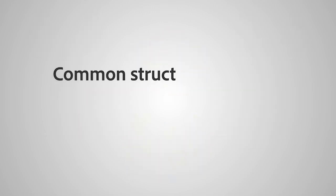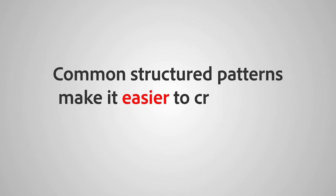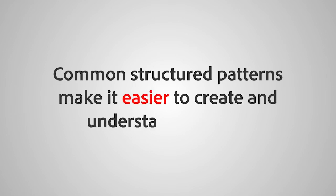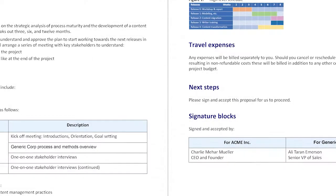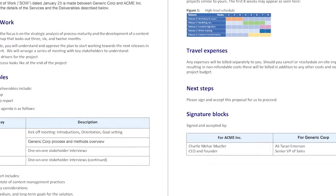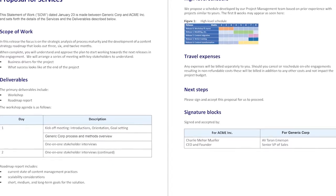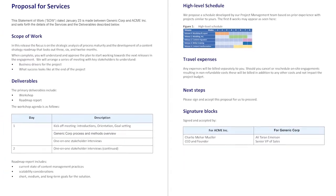Common structured patterns make it easier to create and understand content. Structure defines and enforces consistent organization.